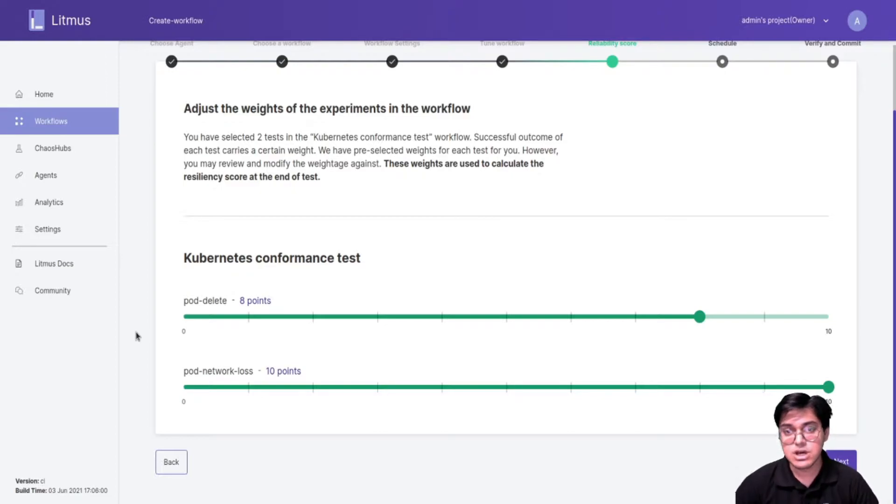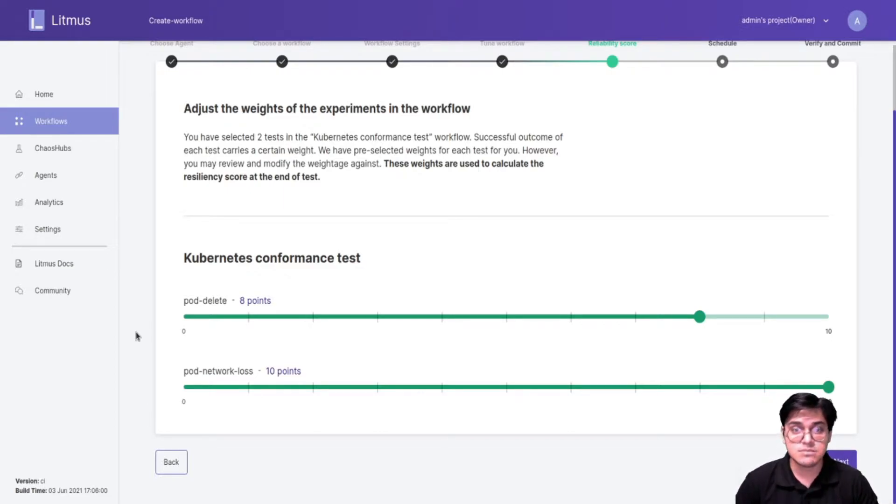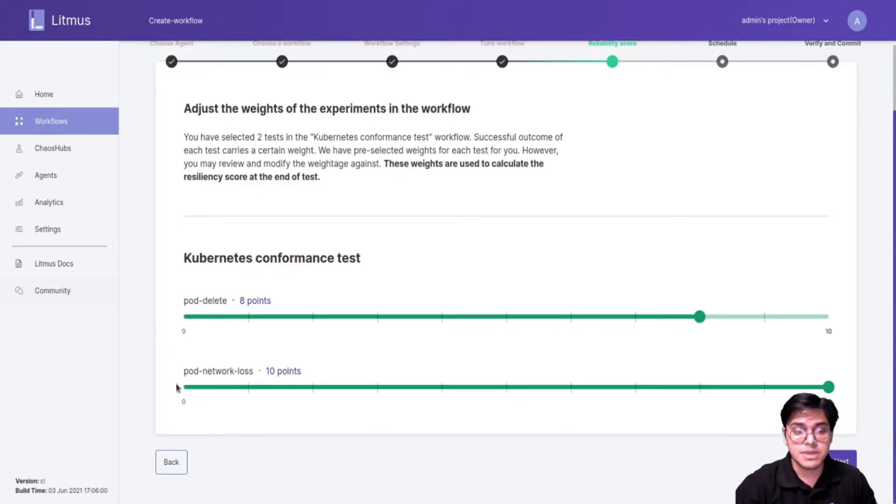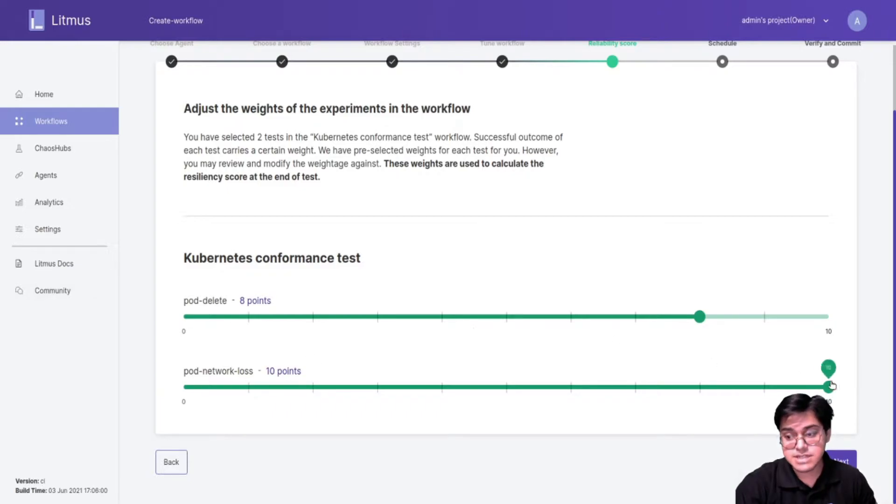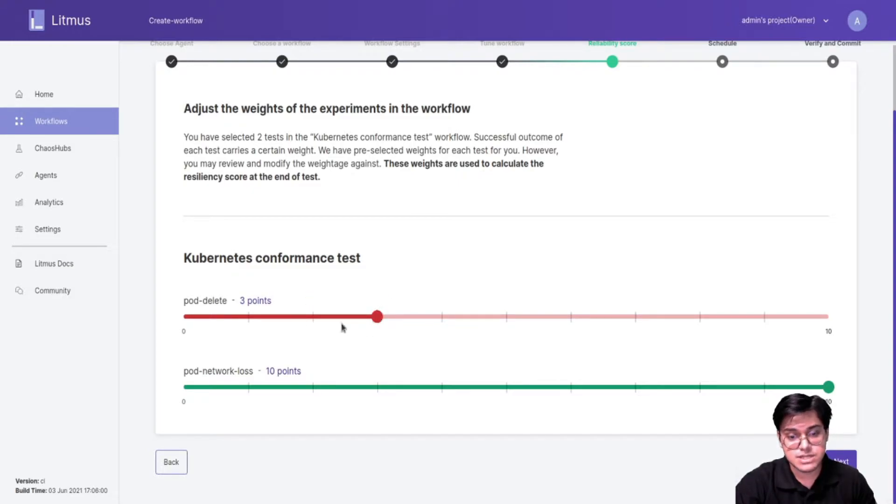Let's say you have these two experiments. For your particular workload, pod delete might not be a very important experiment but you still need it in your chaos workflow. So you give it very less importance, whereas pod network loss you can give much more importance since that's something your enterprise requirements need.